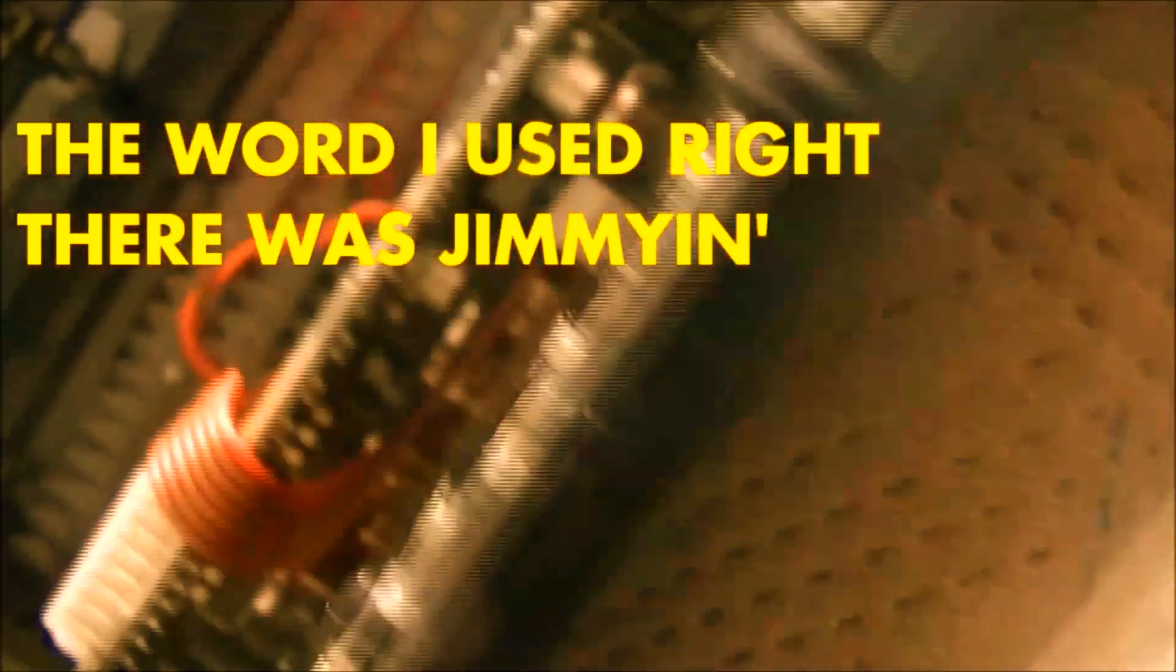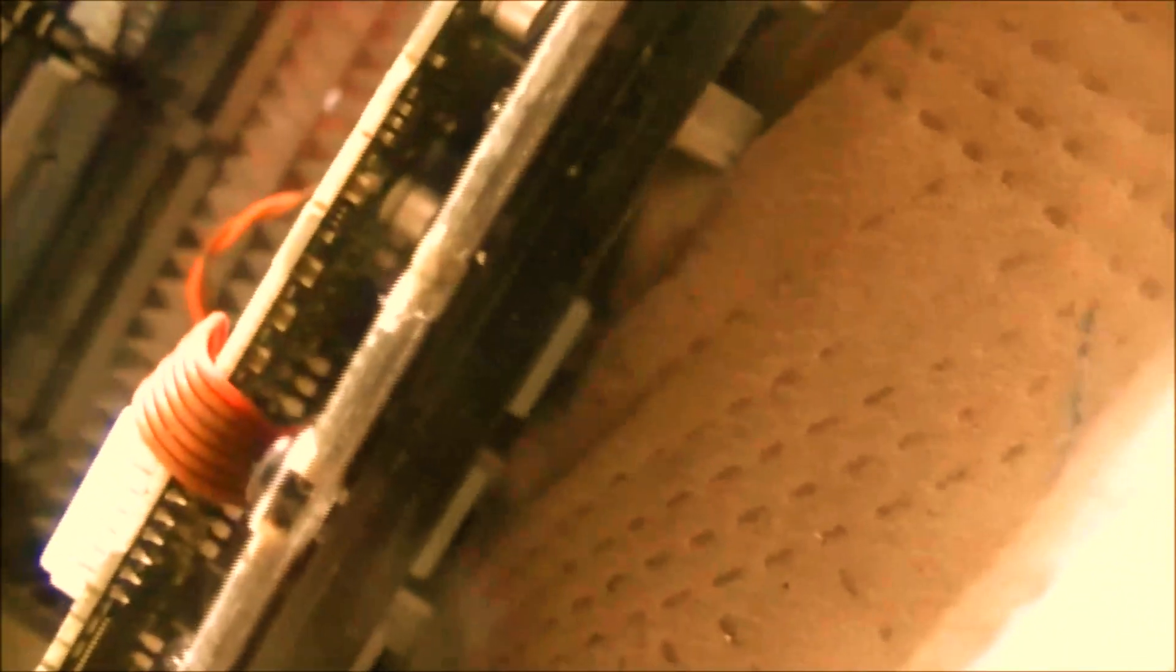Probably gonna have to take some Jimmy in. I guess they are just the VCOs. Oh, that means I'm gonna have to take off all the fucking knobs. Damn it.